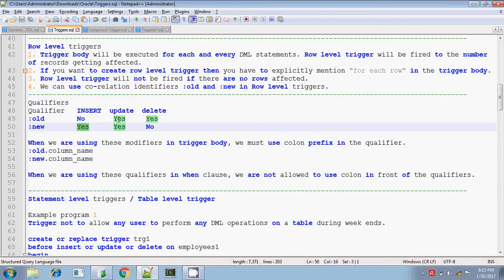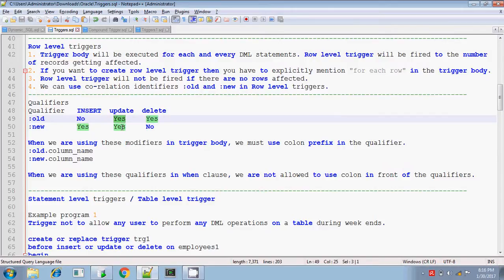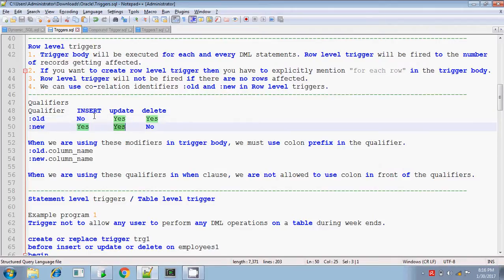What about the UPDATE statement? If you are updating some value, then already some value is there. So :OLD means the old value — the value that was there before. And :NEW means the newly updated value. So for UPDATE, both :OLD and :NEW exist.